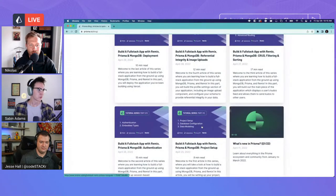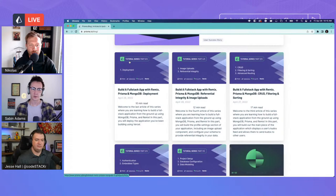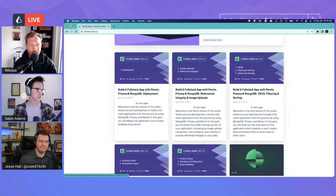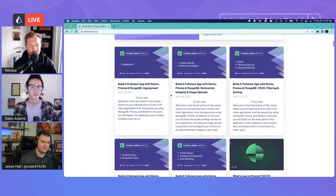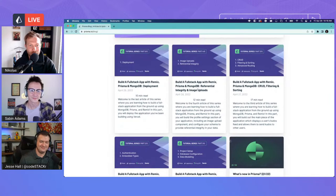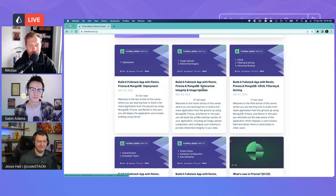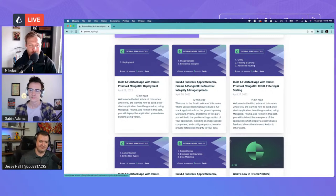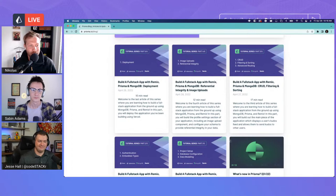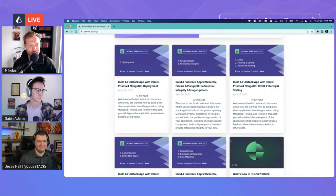It's a five-part series, all the way through deployment, and the last one was just released today so all parts are available. Nicholas says on the risk of sounding like a broken record, the quality rivals what you'd find on Udemy or Egghead — really in-depth content that teaches all the relevant concepts. Thanks to Sabin for the walkthrough.